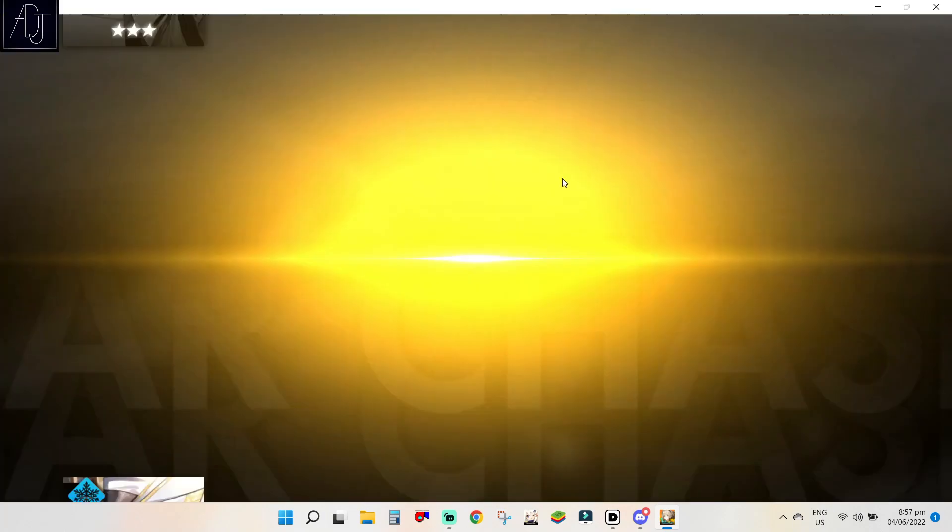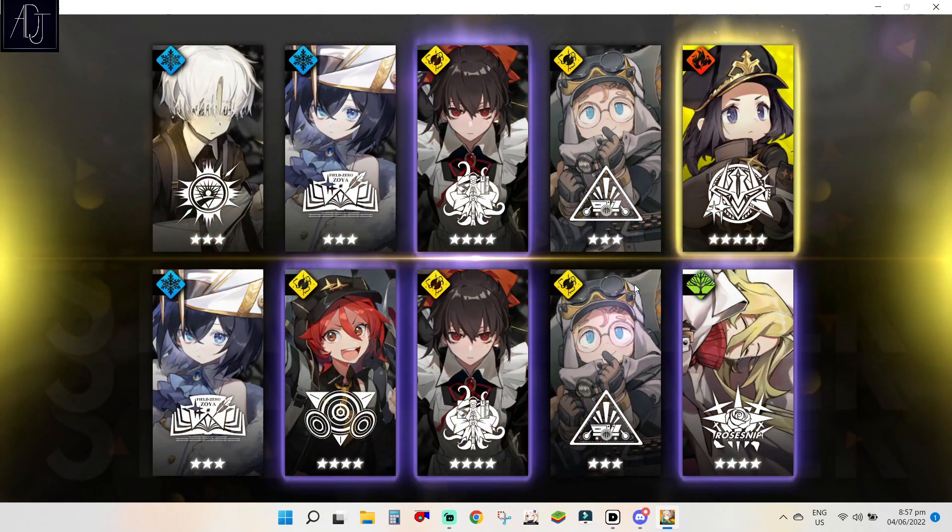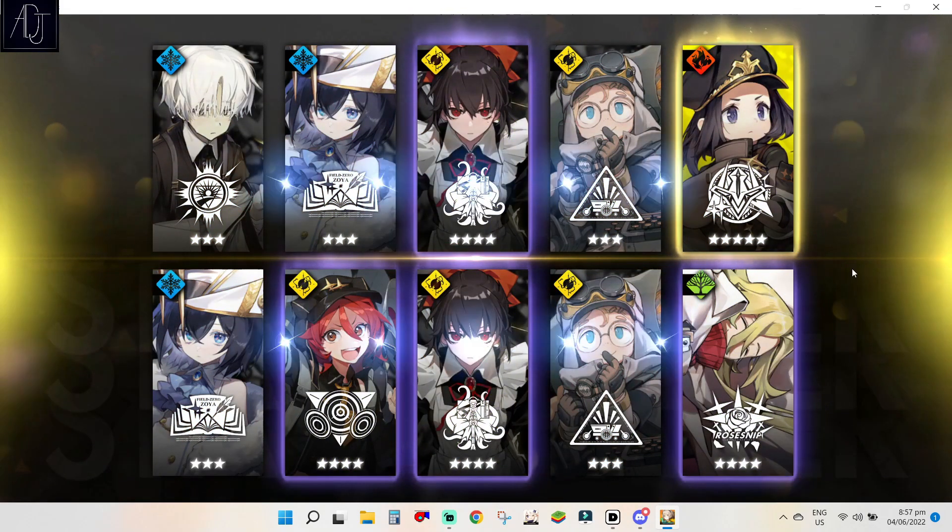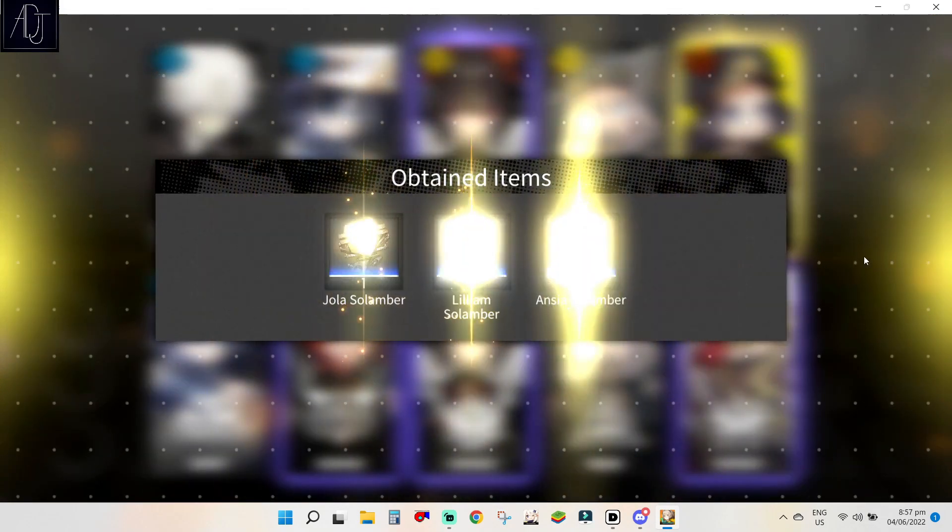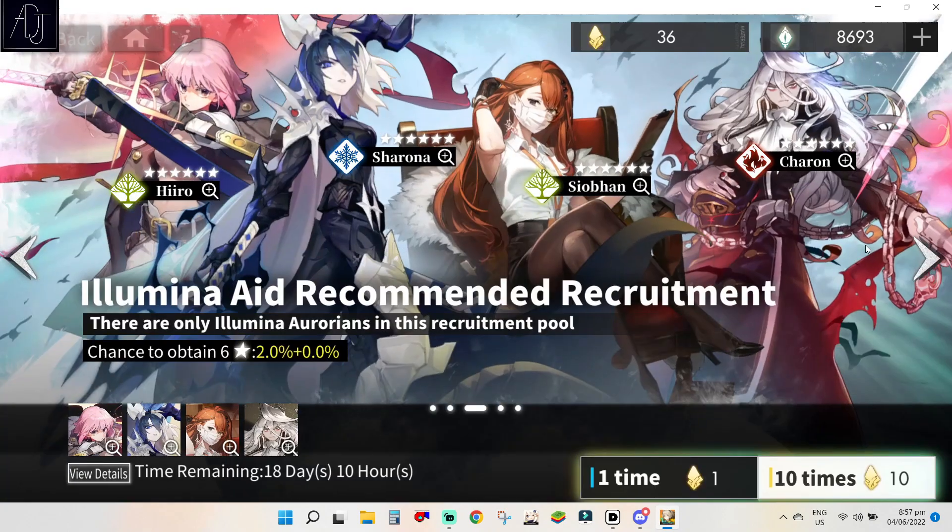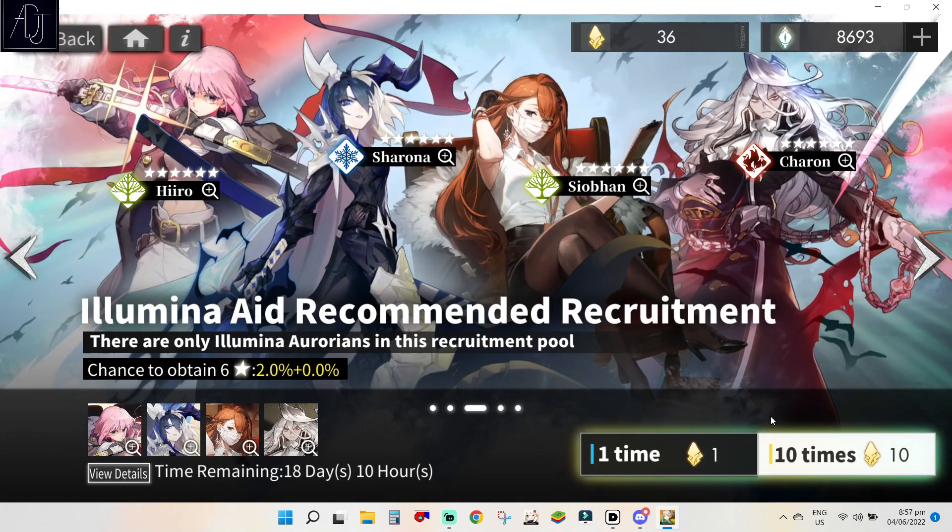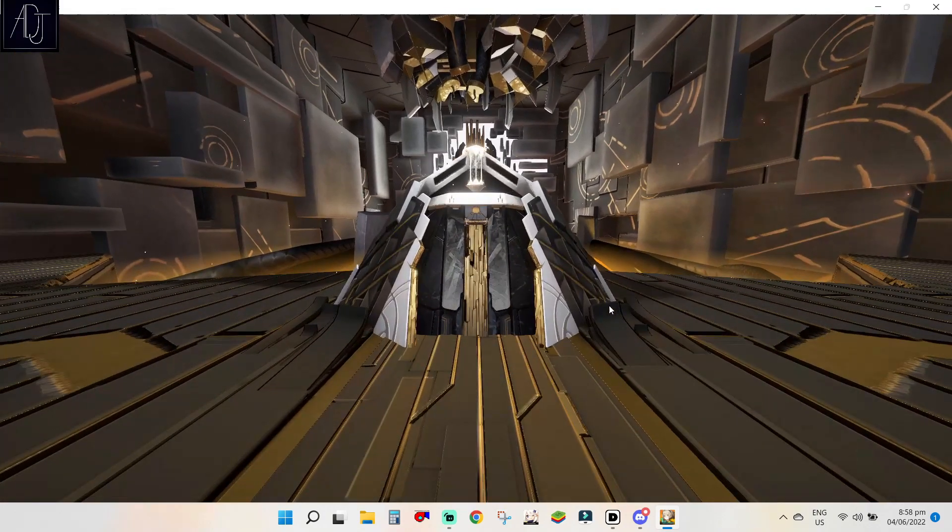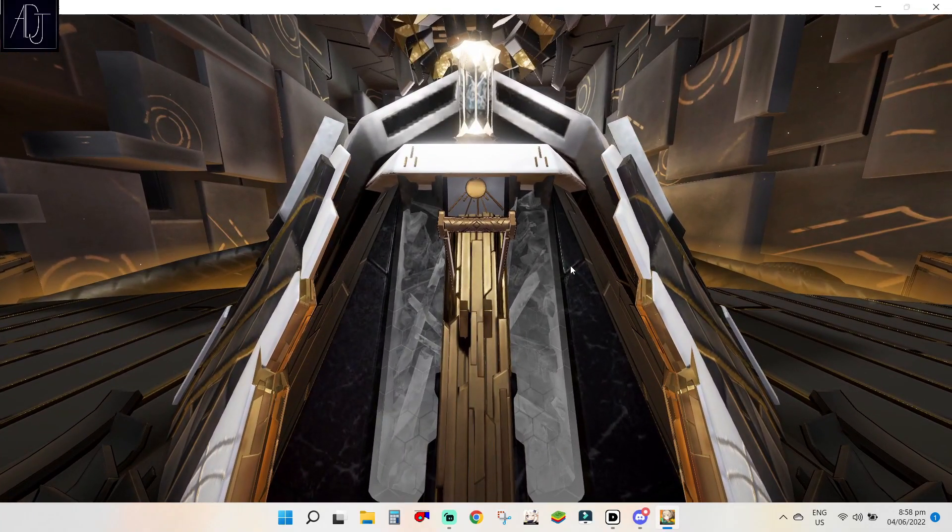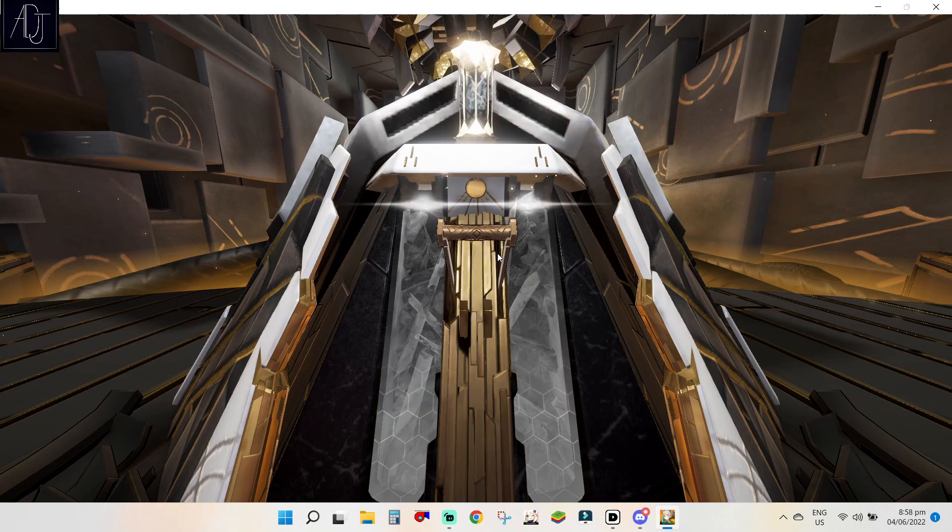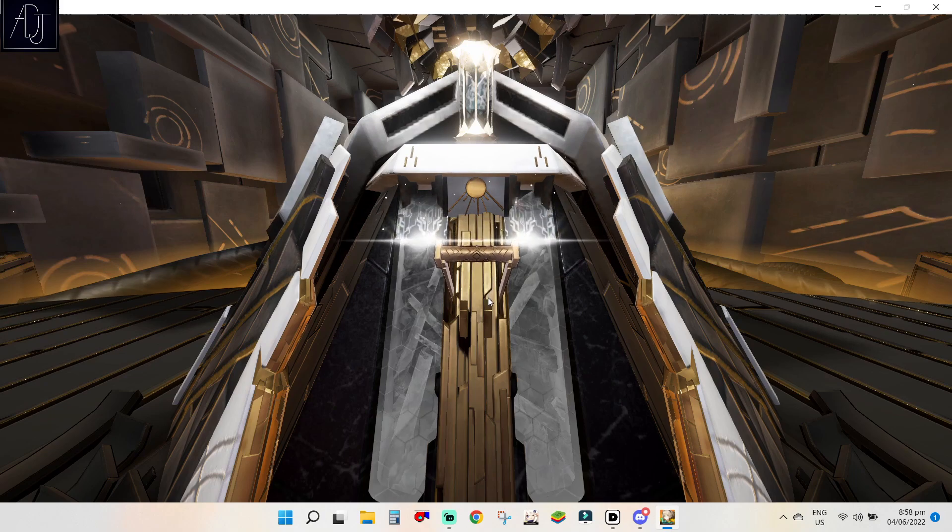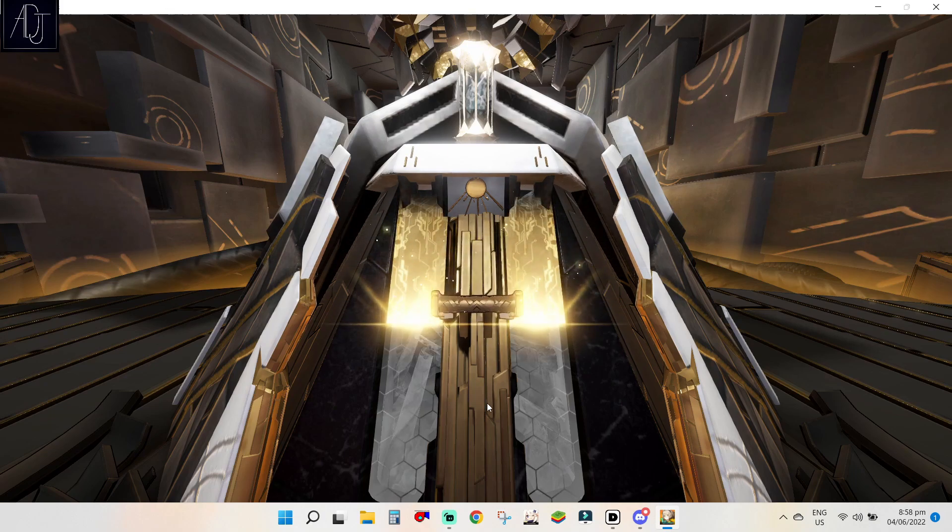Let's skip, I've already seen the 5 star. Okay second multi, hopefully 6 star, 6 star come on. This banner is pretty good if you have spare star flares guys, but if you don't want the future 6 star here then just skip. Another yellow.